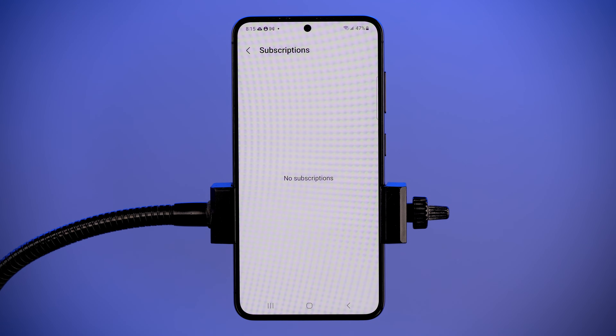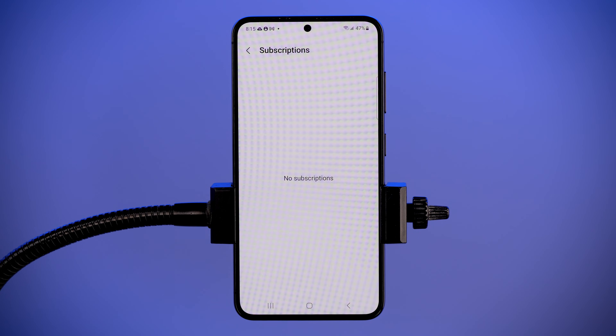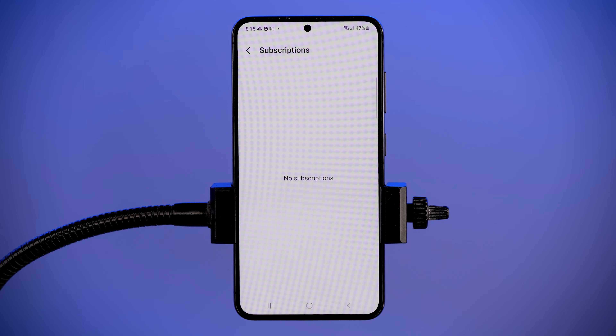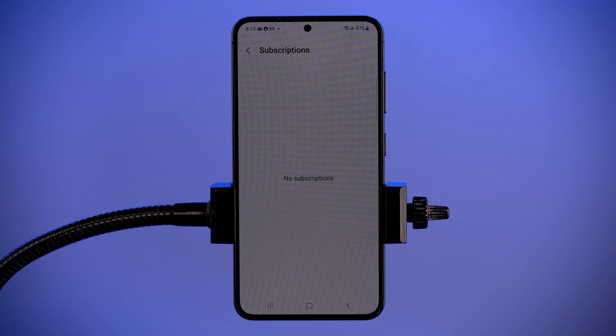Some services, if you signed up online, may require you to use a desktop. But for the most part, all of your cellular subscriptions will live here.